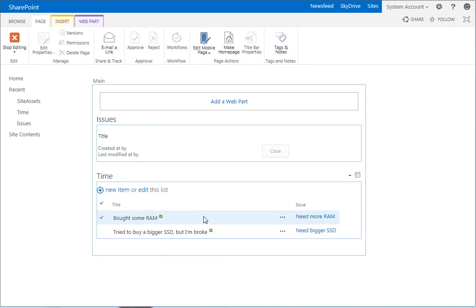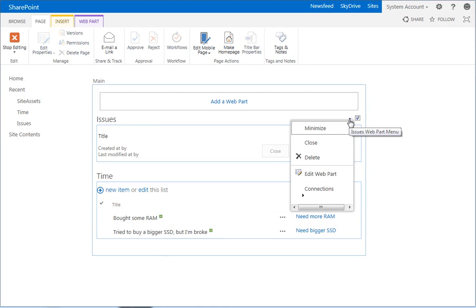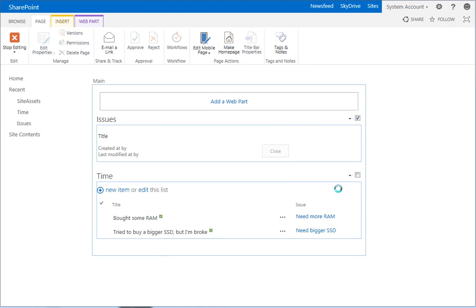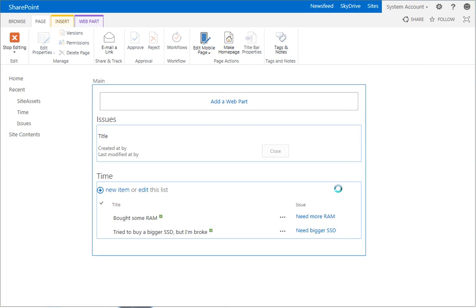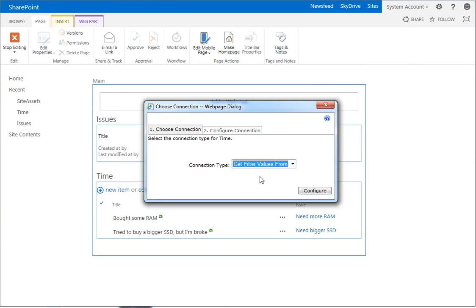But you can see it's showing every time entry. We want to tell it to only show the time entry associated with a specific issue. And we do that by using a connection. So click on the little down arrow here. We want to do connections, provide row to time. Brings up this interface.